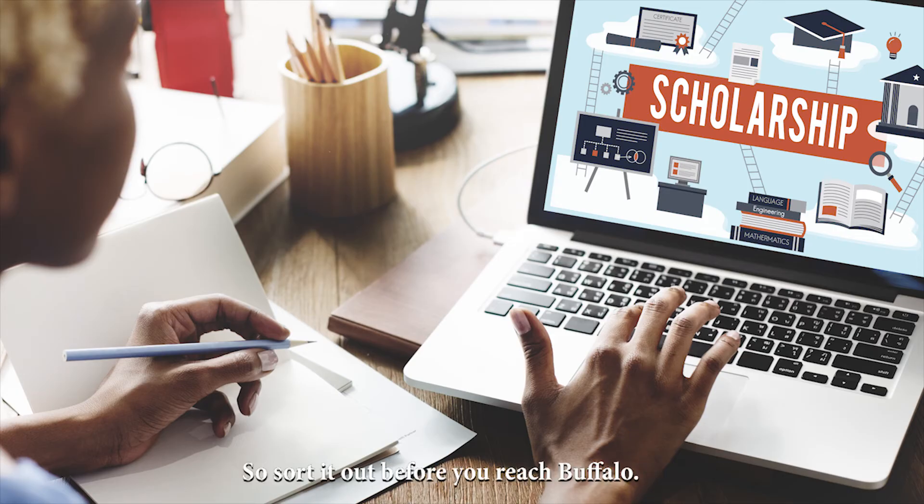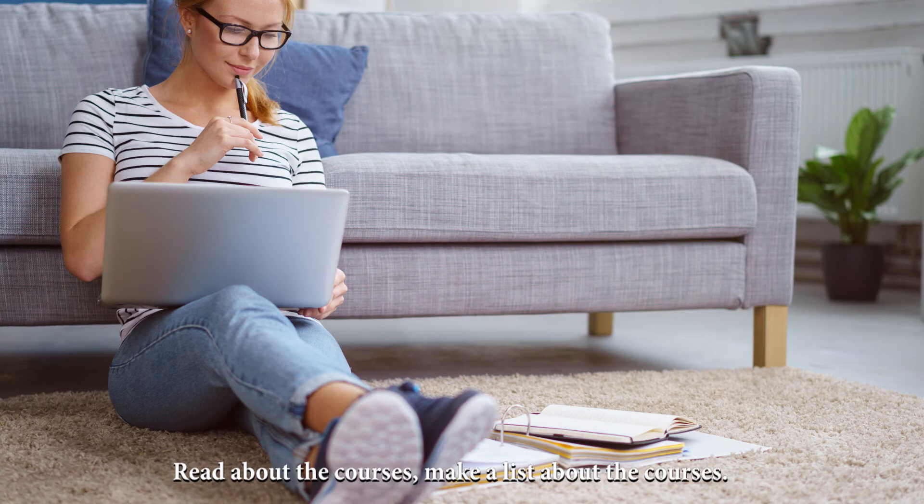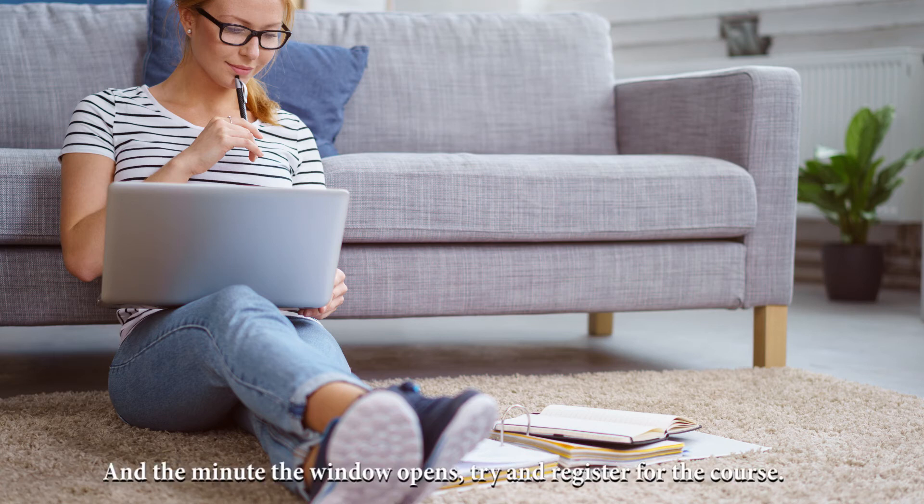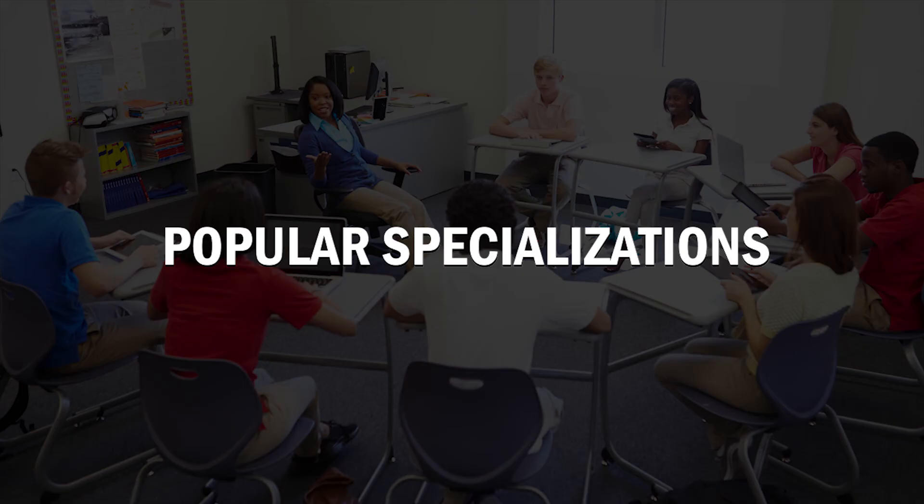So sort it out before you go to Buffalo. Read about the courses. Make a list of the courses. And the minute the window opens, try and register for the course. That's the only trick I can tell you.